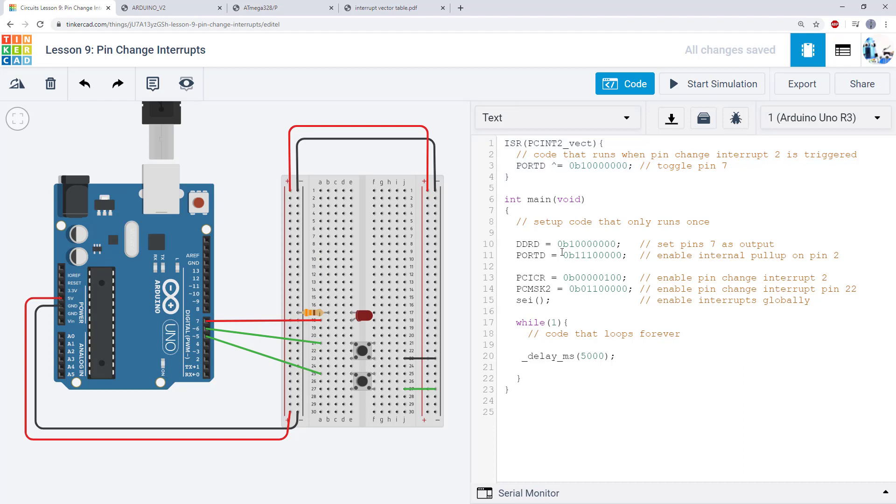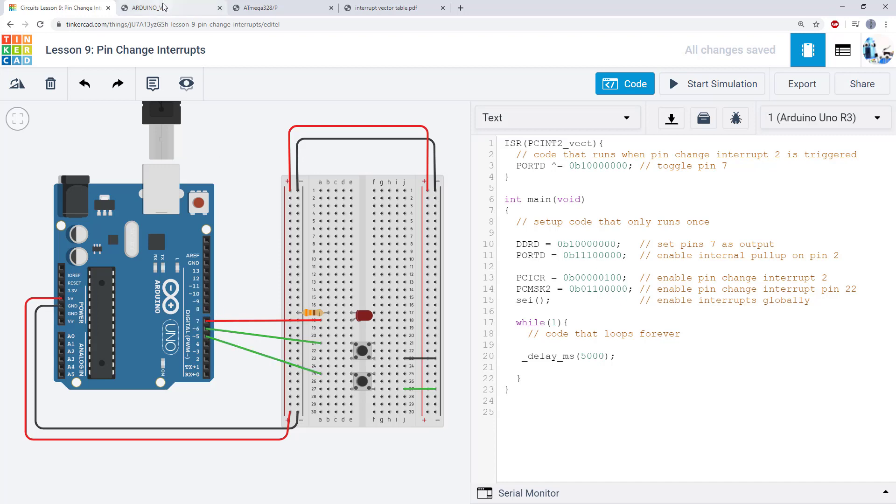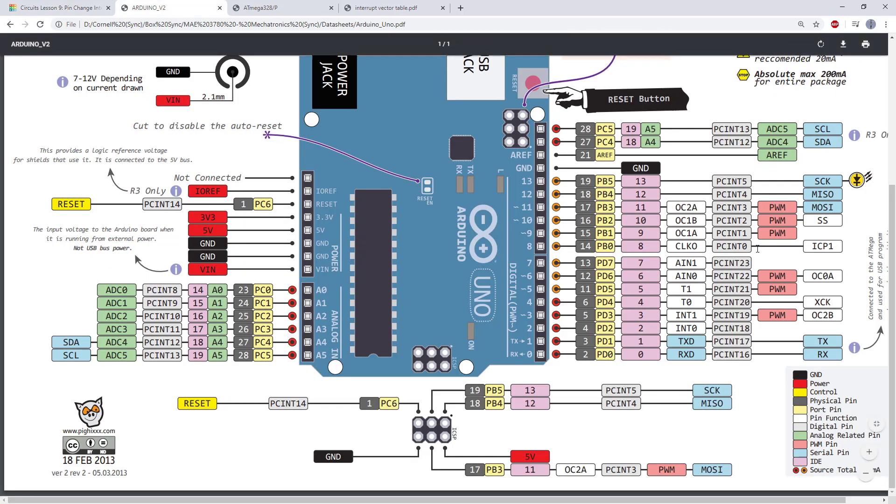You can also think about the difference between external interrupts and pin change interrupts now that you've seen them both and scenarios where maybe you would want to choose one over another. So it doesn't really matter for these simple circuits we've been building with just one or two LEDs or buttons. But you could imagine if you are building something more complicated like a robot with lots of sensors and actuators and you're really starting to take up a lot of your Arduino pins, then you're going to have to start thinking a little more carefully about the functionality available on different pins.